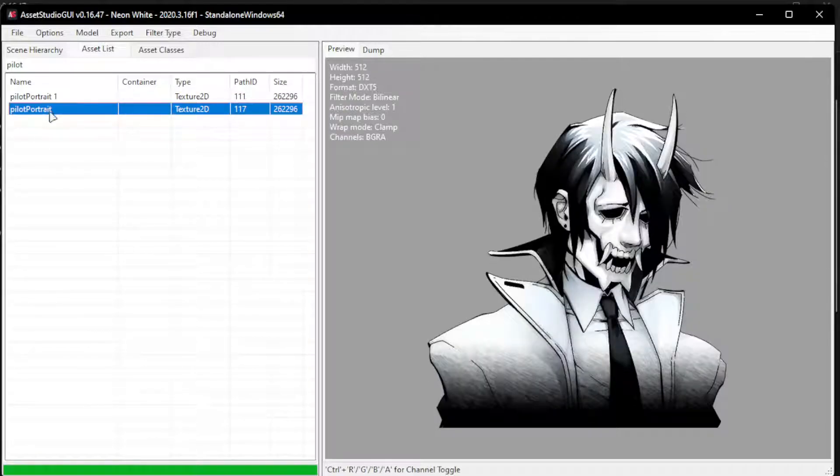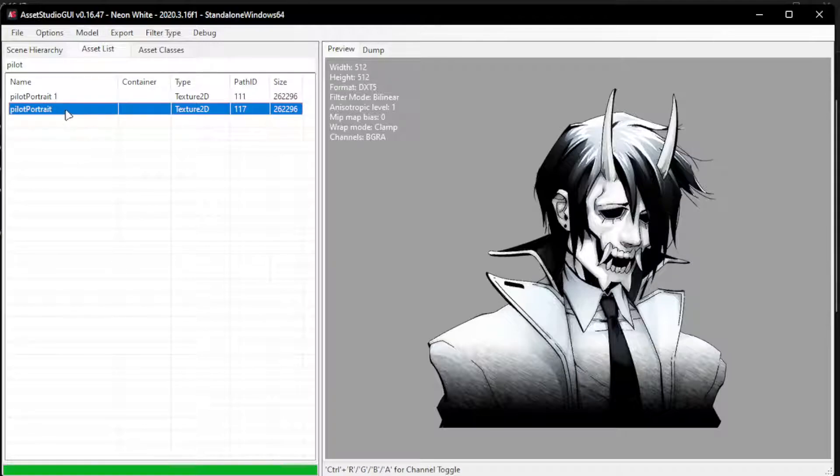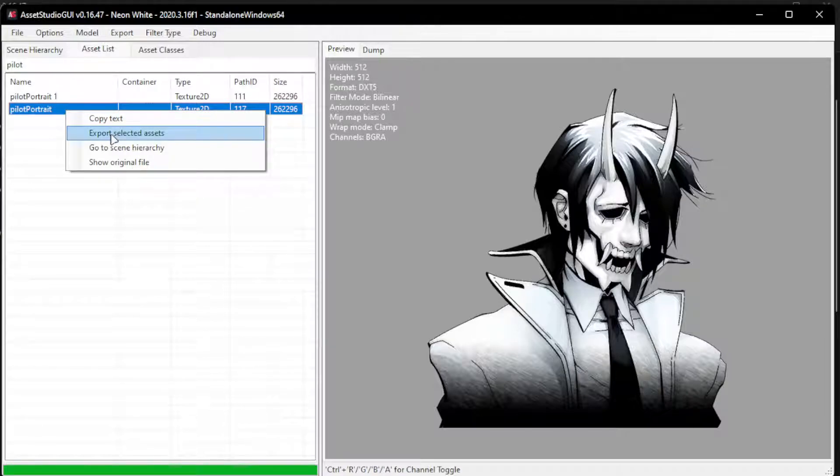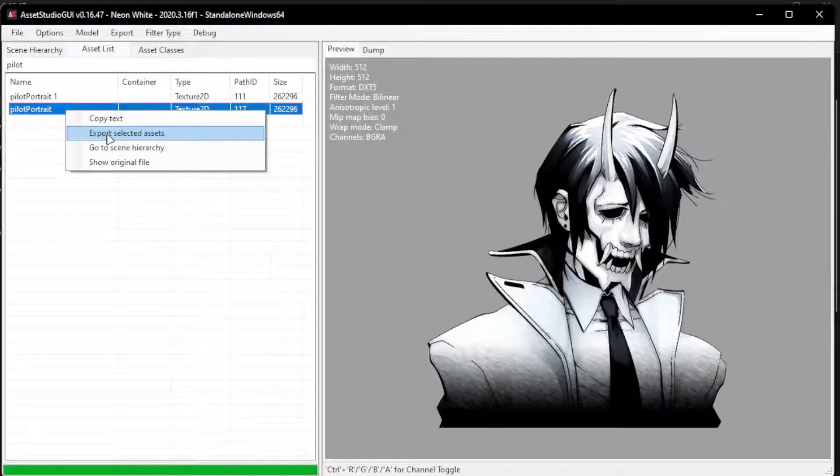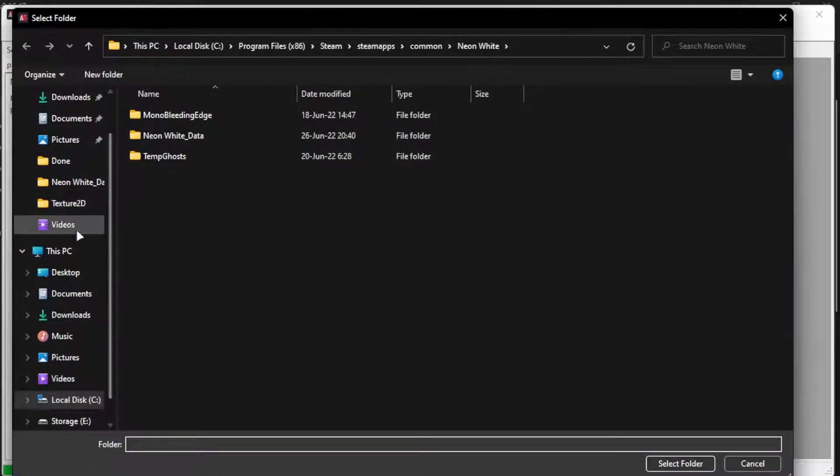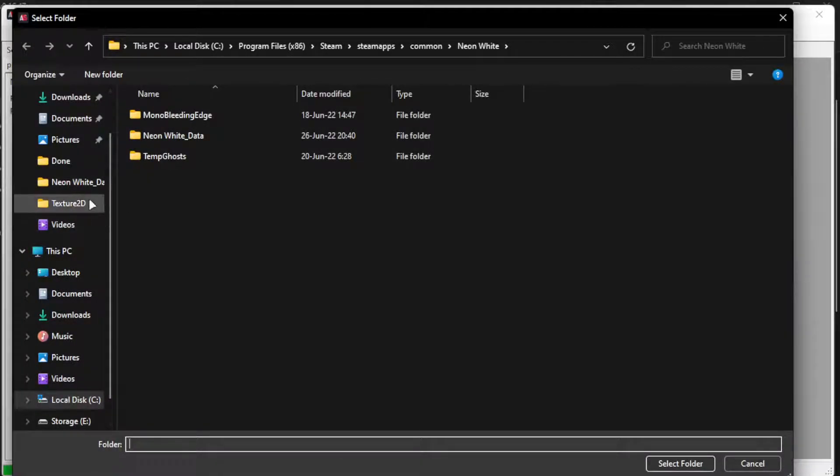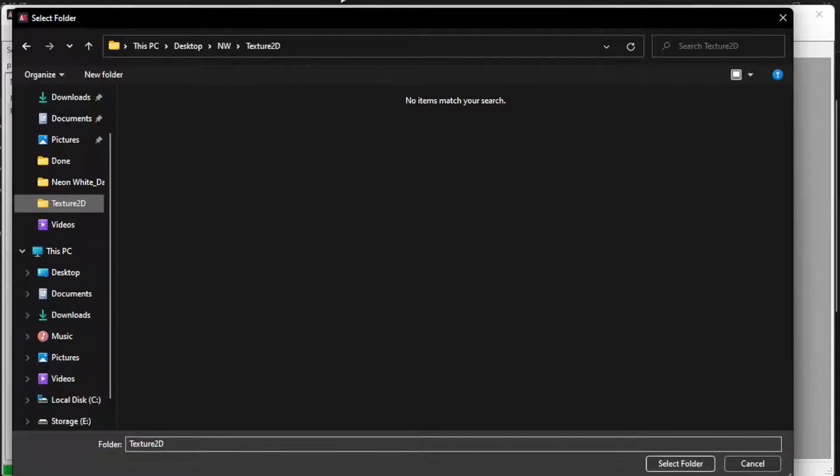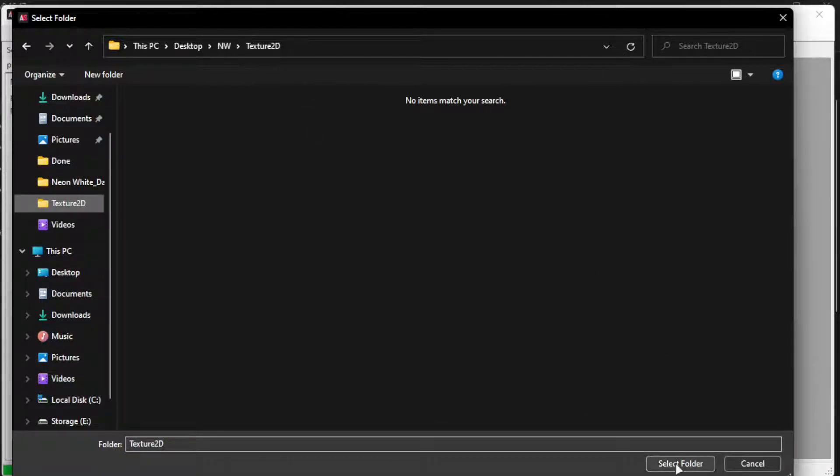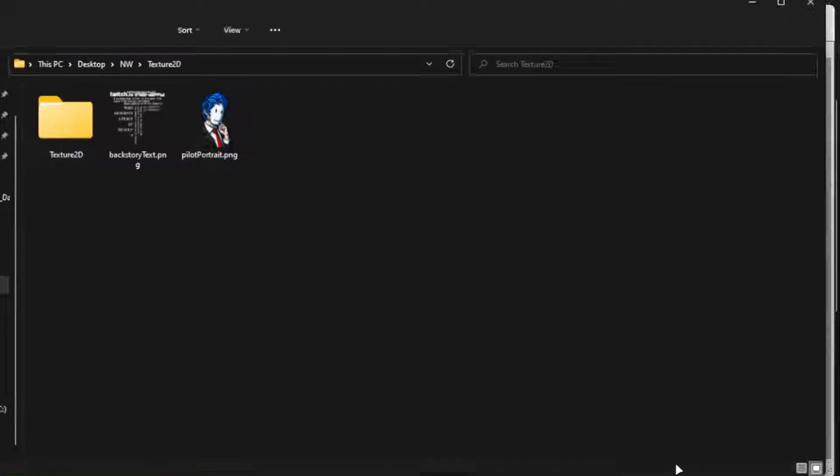I'm guessing this is like a dev animation. Either way, we select this one, and then we right-click, export selected assets, and let's create a new folder right here. Select this folder and export it.